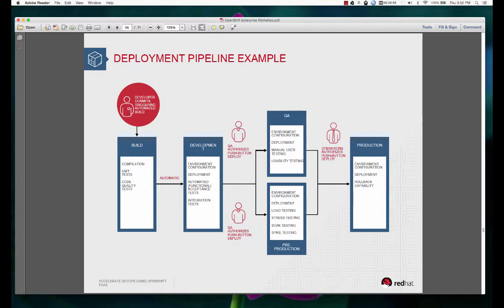Now when you think in terms of DevOps, automation plays an important role and also the provisioning of these environments plays an important role. So what we are doing here is trying to get some tools together and execute this flow in a seamless fashion so that you can achieve things like continuous delivery.